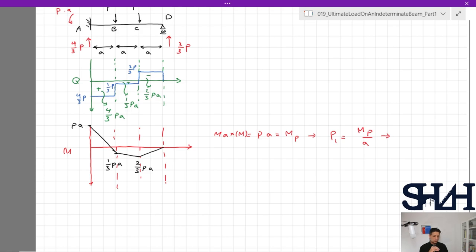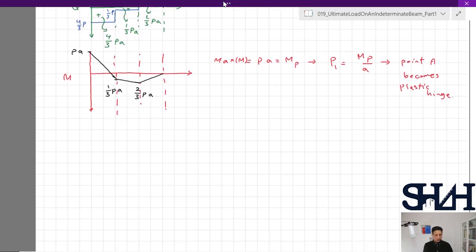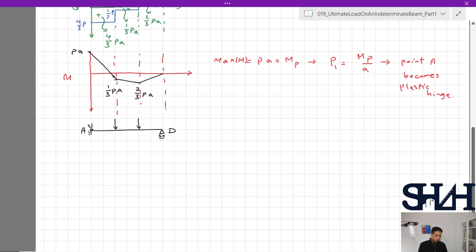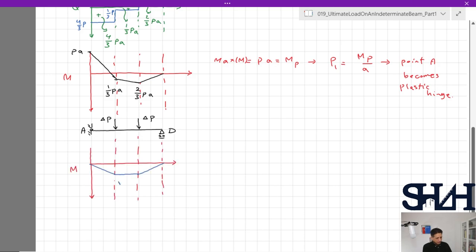When force P reaches M_p/a, the first plastic hinge forms at point A. From this point, point A behaves as a pin support, so the beam transforms into a simply supported beam at A and D. The structure is still stable, so additional load ΔP can be applied. Sketching the bending moment diagram for this new simply supported beam gives a moment of ΔP·a.